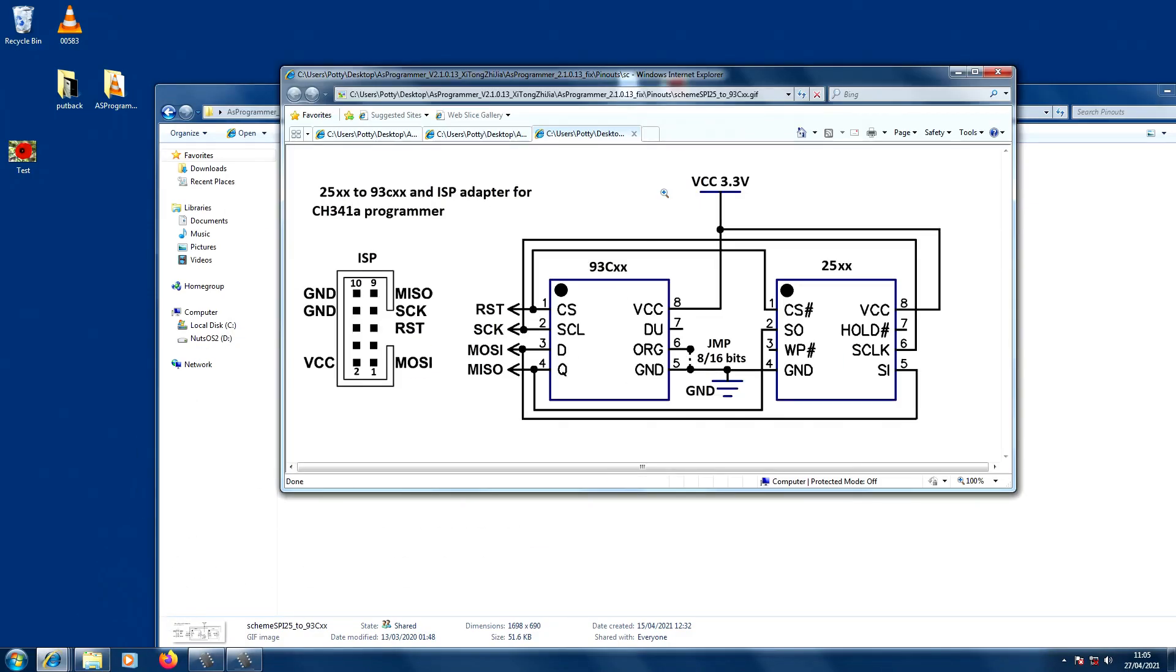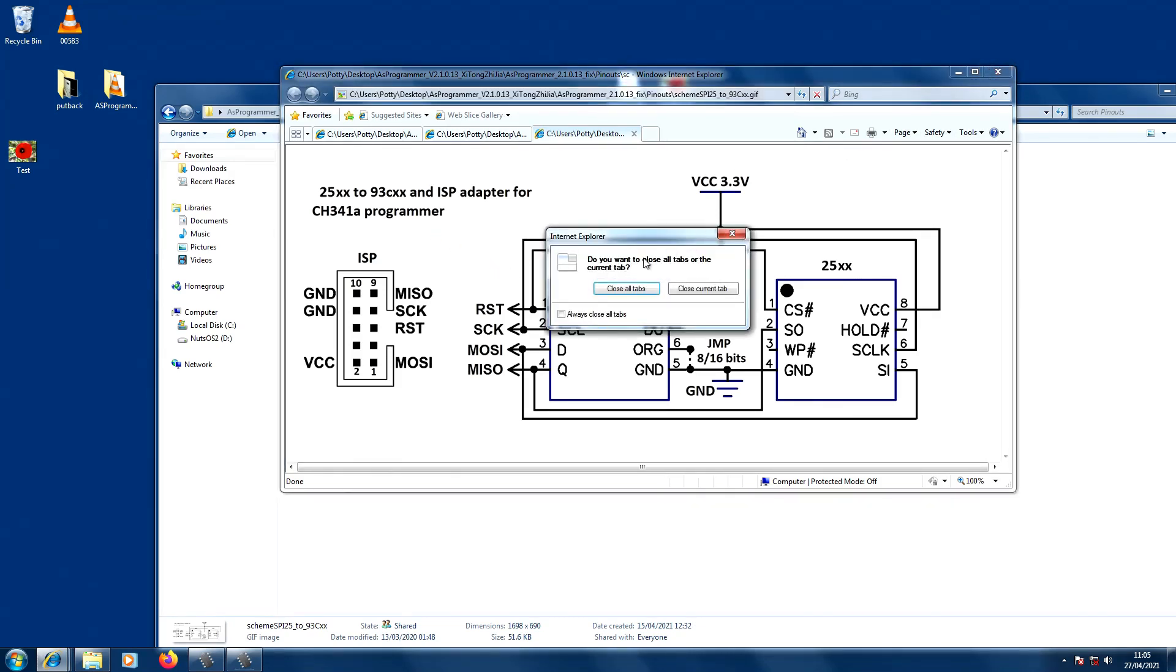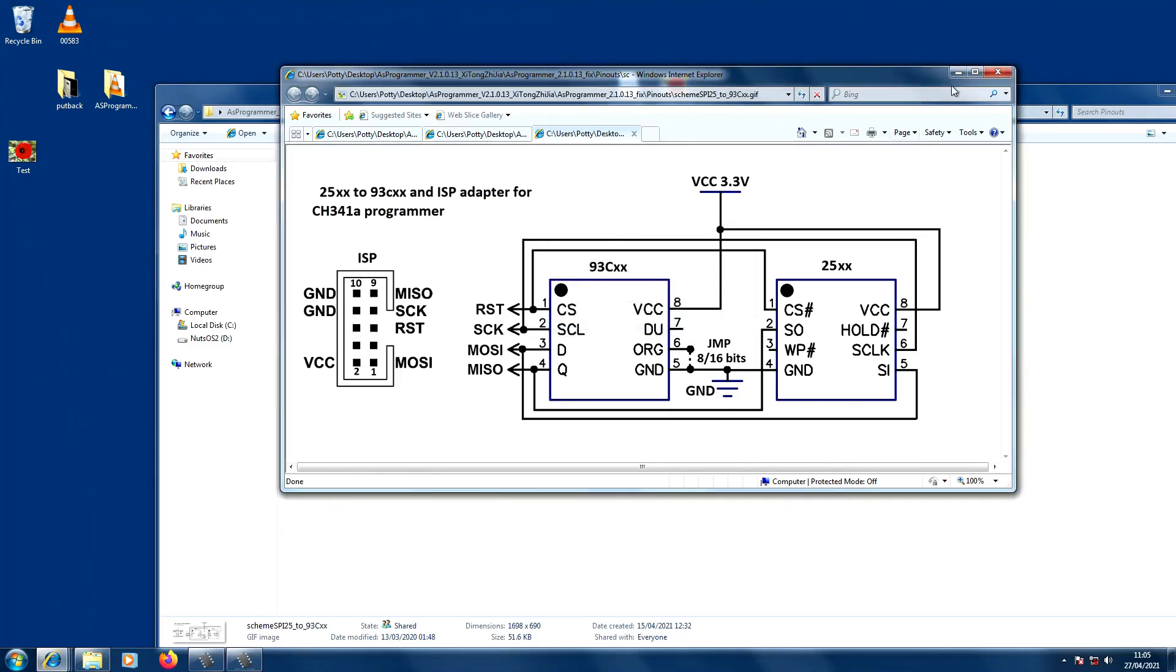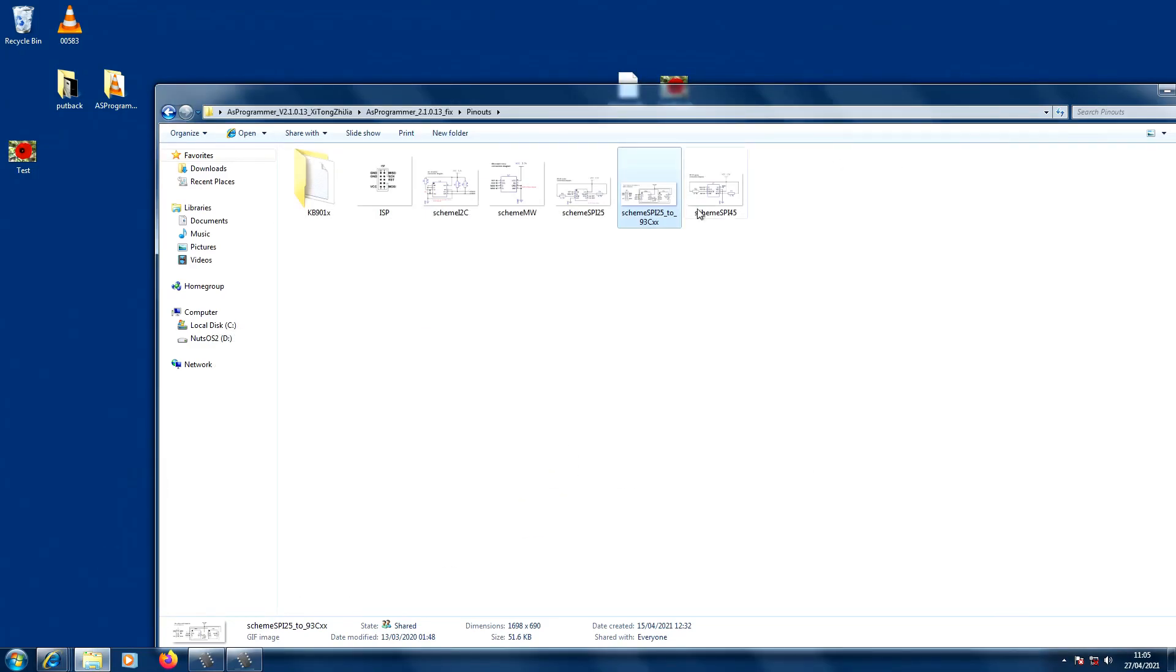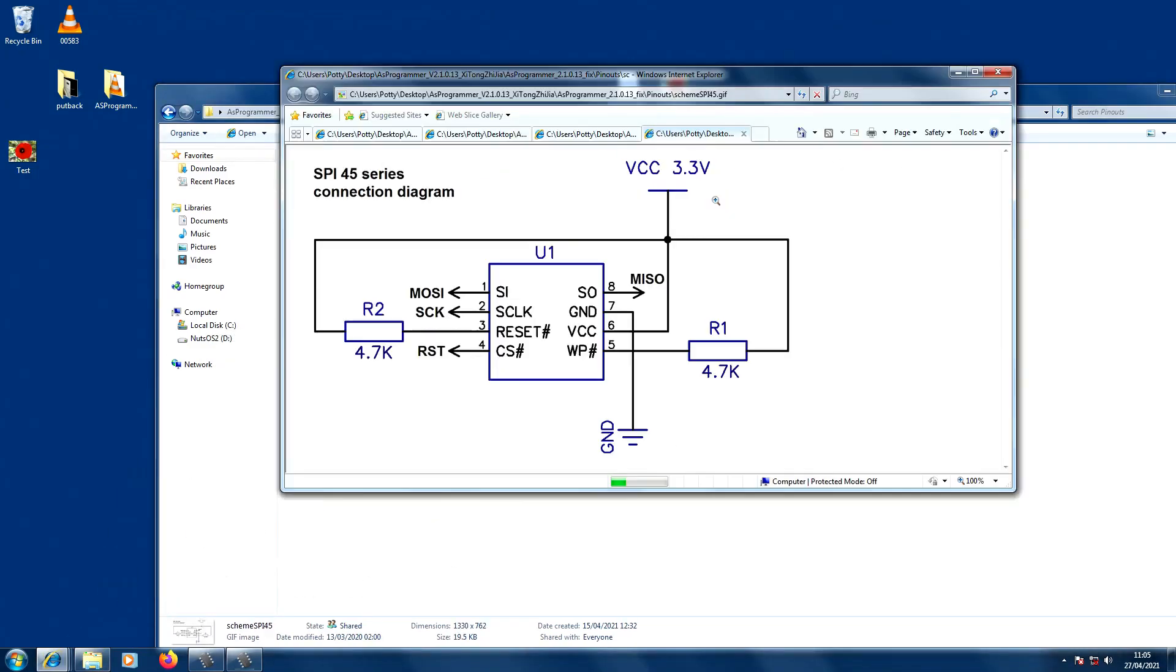Let's minimize that. And again we've got some more information - this is an adapter for your CH341A programmer. And close tabs. I'll X that a minute. And our last one which is for the SPI 45 series. So useful information and worth having.